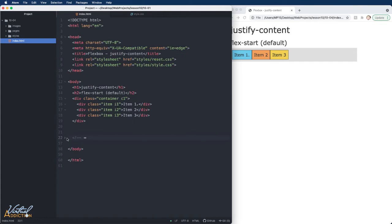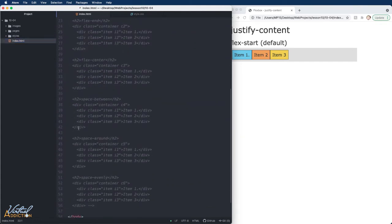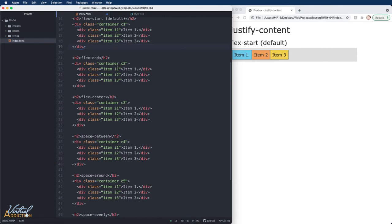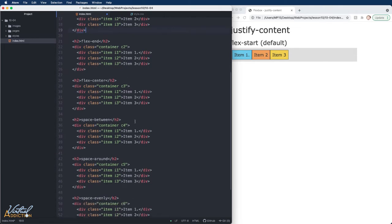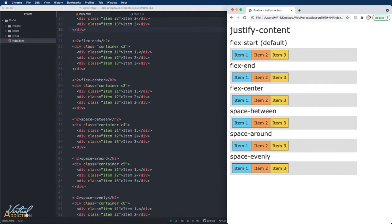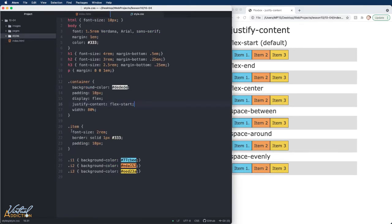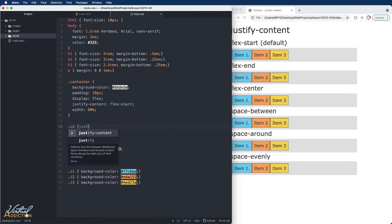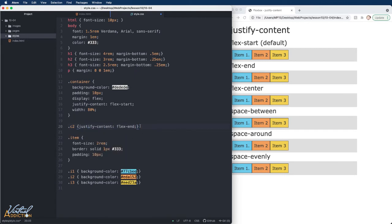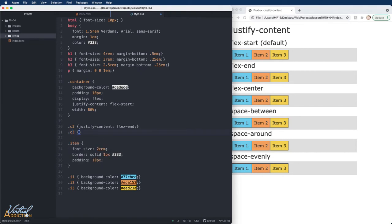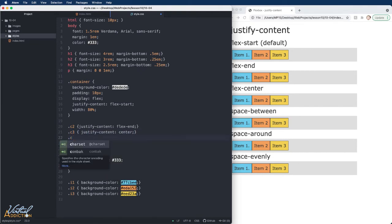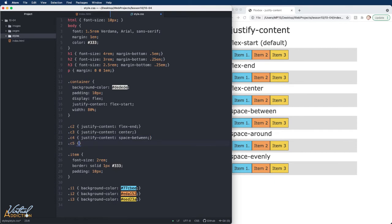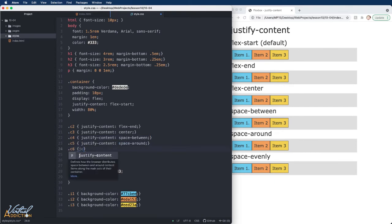I'll go into my index and expand the commented code I have here and uncomment it. As you can see, this page is a series of containers with three items each. All of them are currently using justify-content: flex-start. I'll target each unique container and set justify-content to different values: the second uses flex-end, the third uses center, the fourth uses space-between, the fifth uses space-around, and the final one uses space-evenly.